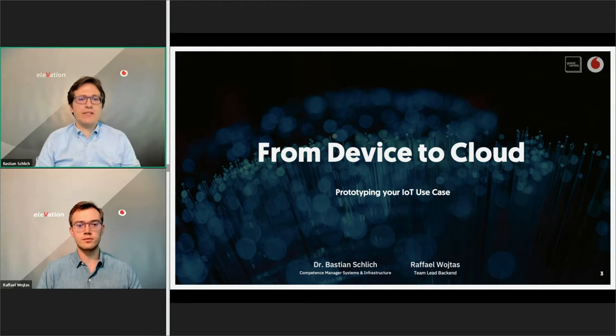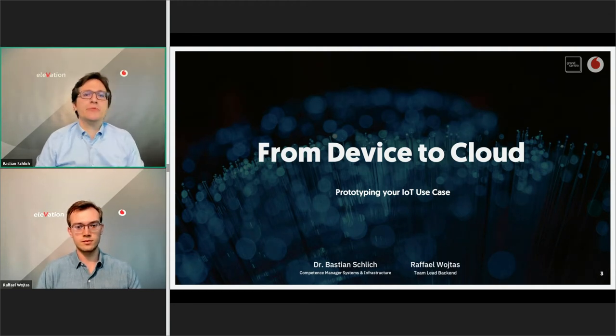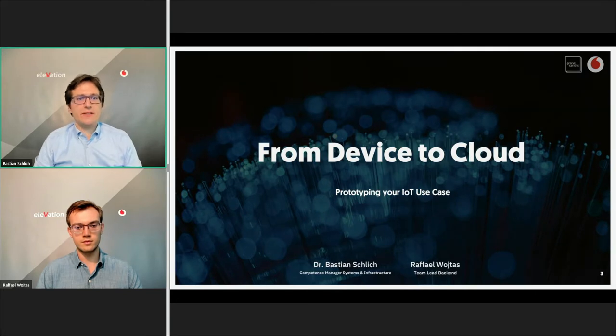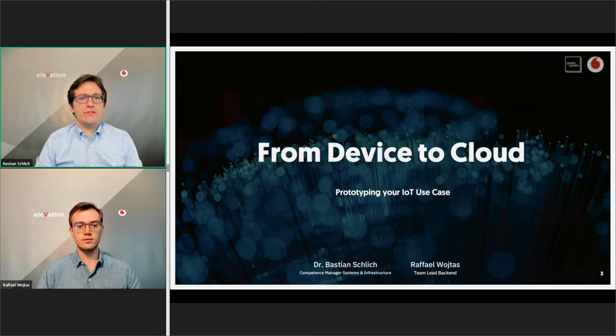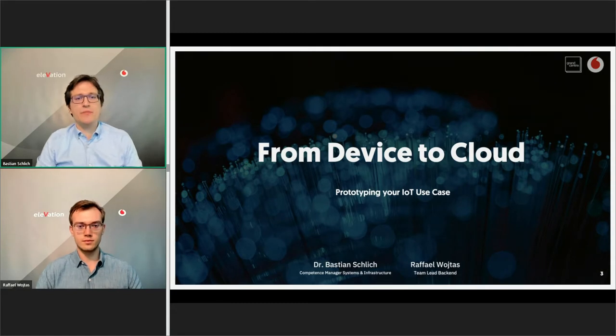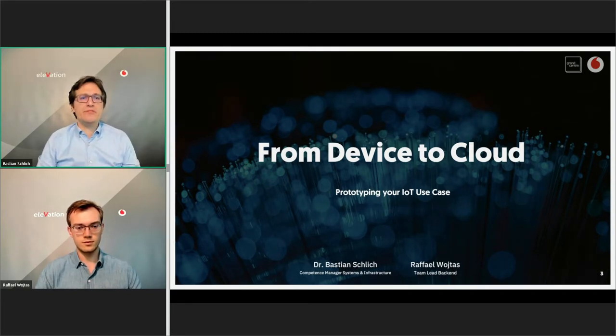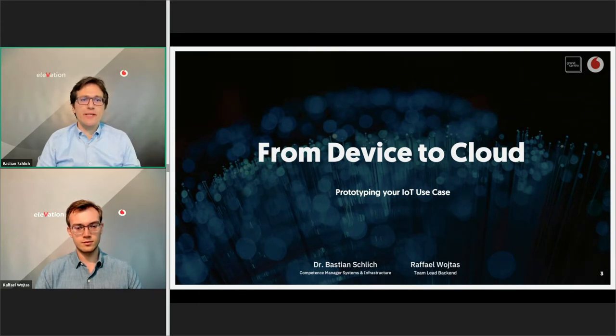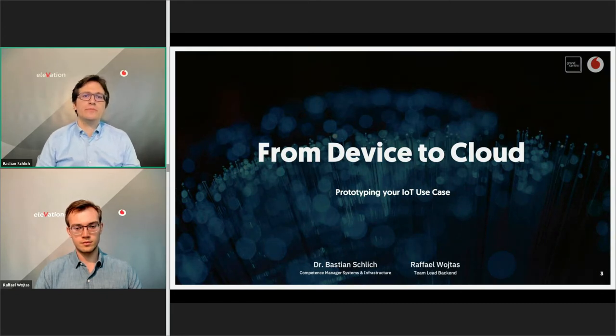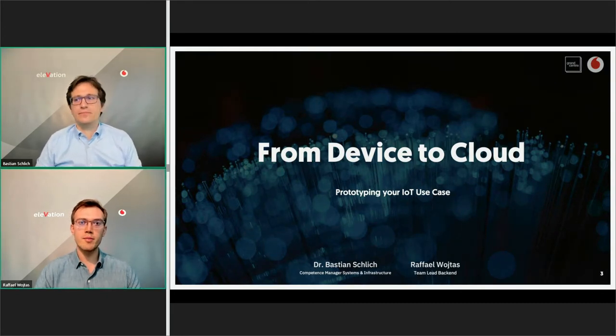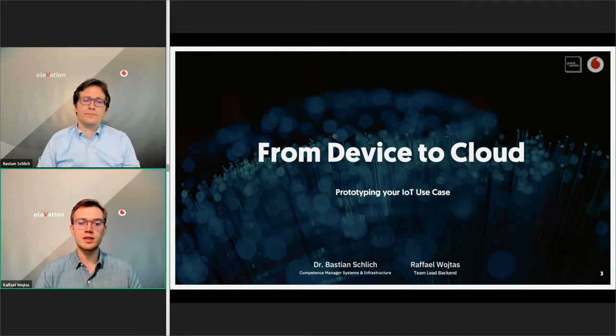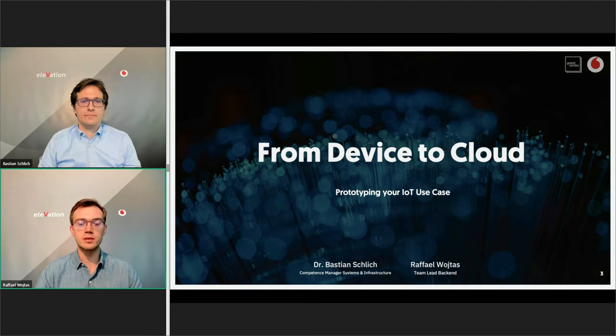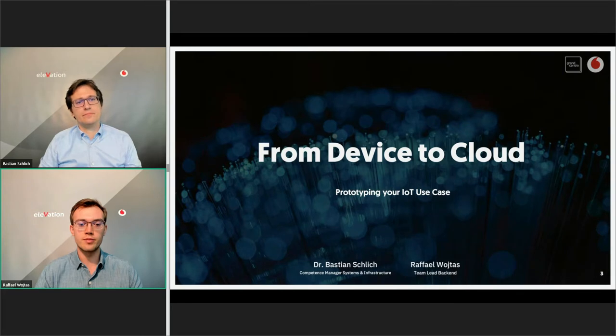Welcome to our talk from device to cloud prototyping your IoT use case. We are working for GrandCentrix, an IoT service provider and a Vodafone company. My name is Bastian Schlich and with me is Raphael Reuters. I'm heading the Competence Center System and Infrastructure and we are developing back-end and cloud solutions and operating them and also we are developing web front-end solutions. Hello everybody, my name is Raphael Reuters and I'm a team lead for a back-end team at GrandCentrix and we develop cloud solutions for your business case.